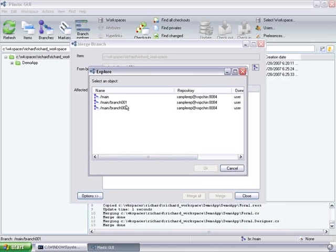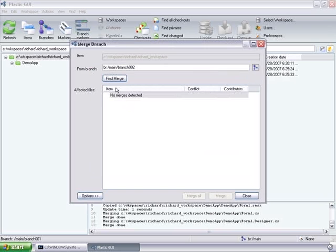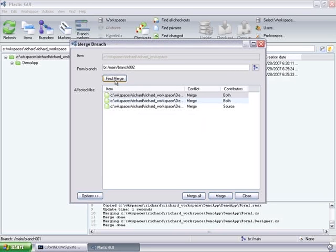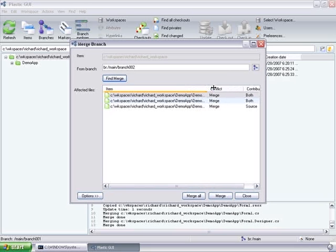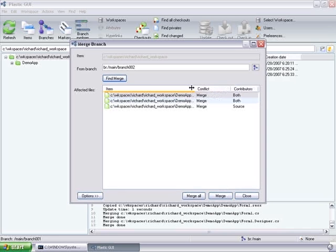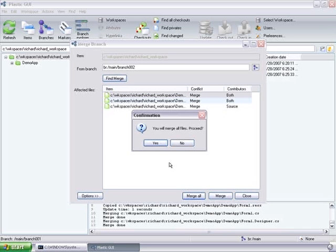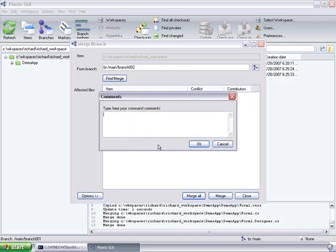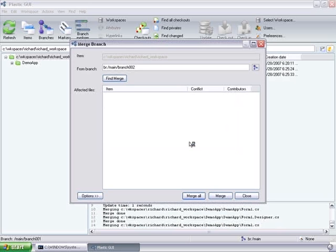And then the second one will be the one with a couple of conflicts to solve. Because we have been actually changing the same files in two branches at the same time.